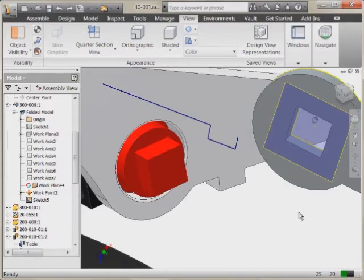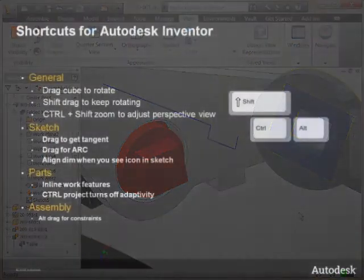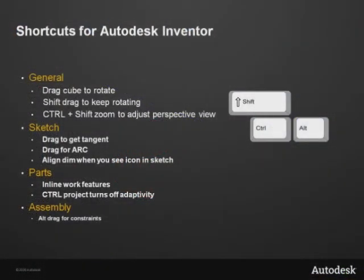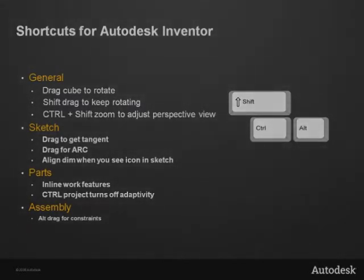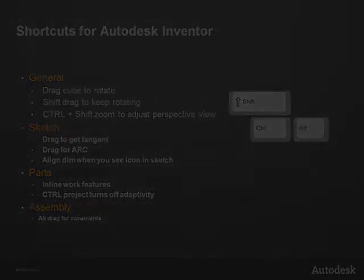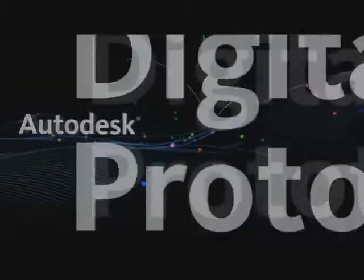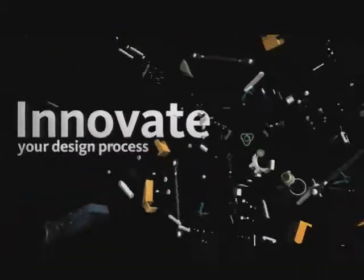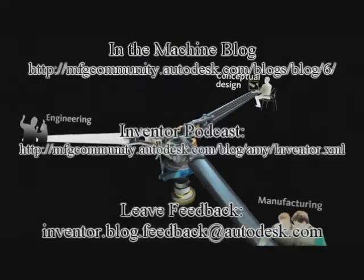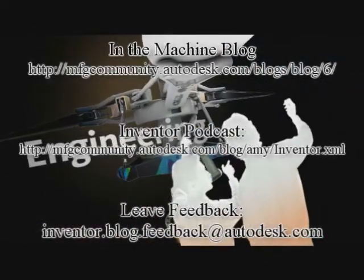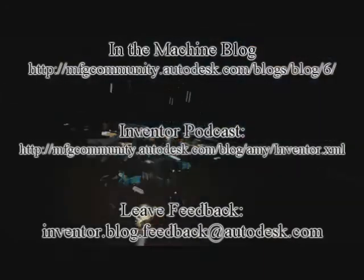Hopefully this was beneficial. We've hit some general tips and tricks around the sketch environment: the dragging of the arc, tangency, parts, inline work features, using Control to project edges with or without adaptivity, and using the Alt key to click and drag components to constrain them in place. I've received feedback that various individuals want to see advanced surface creation and a few other things, so that's something I anticipate covering in a future podcast. As always, if there are certain things you'd like to see, let me know and I'll see if I can work that in. Until next time, over and out.